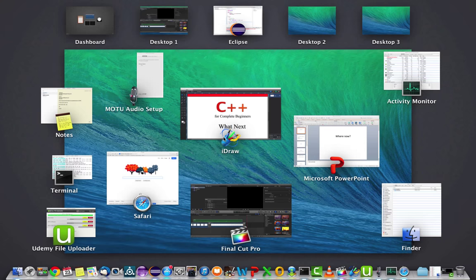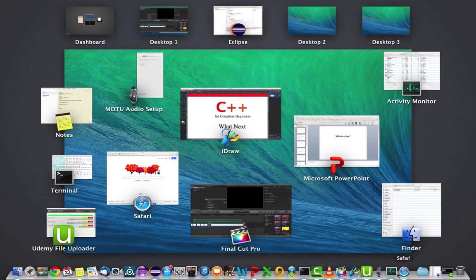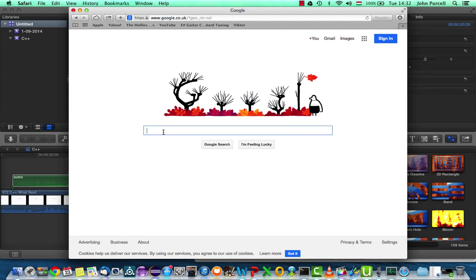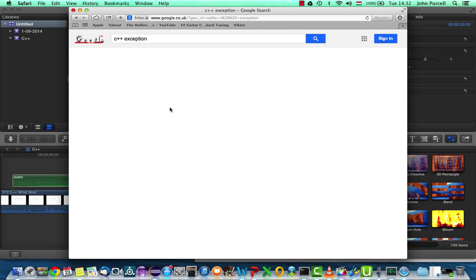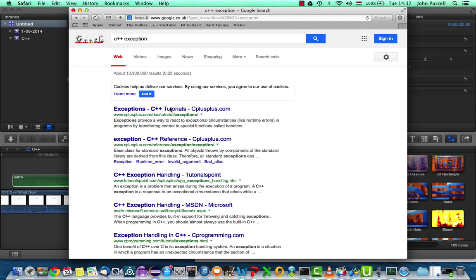If we look up bad alloc, let's go to Safari here and search for, in fact, I'm going to search for C++ exception. Because bad alloc is a child class of a parent exception class in C++.